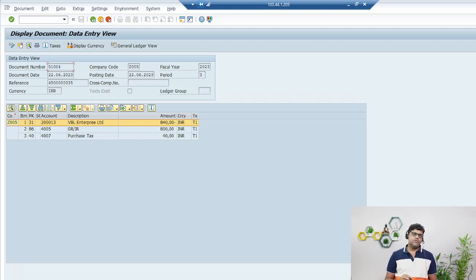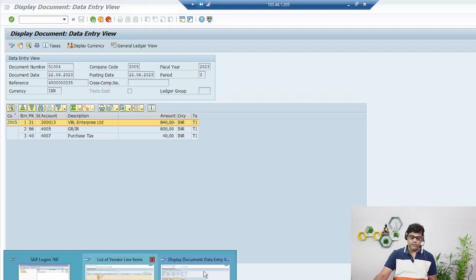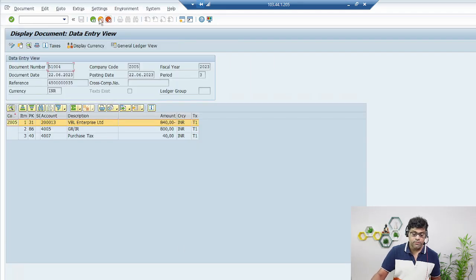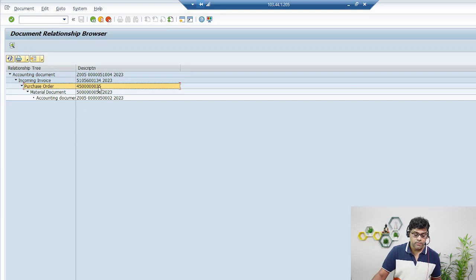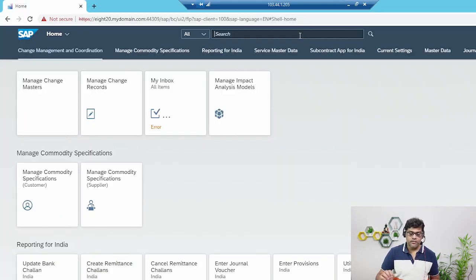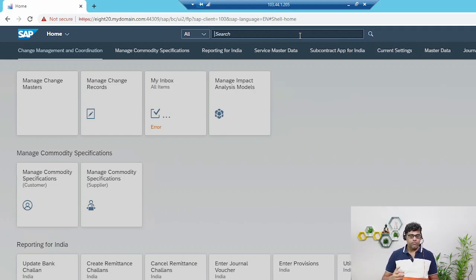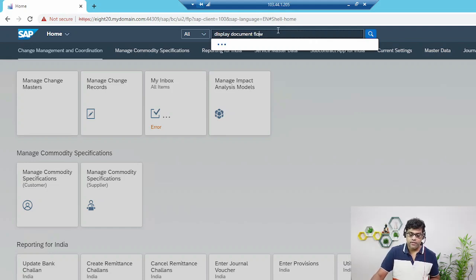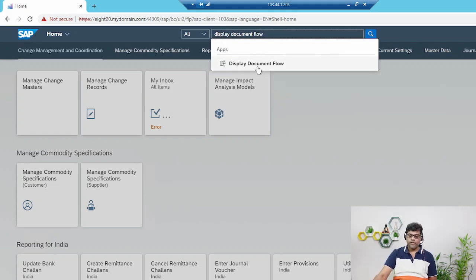Now let me show you the same information in Fiori. You will get exactly the same information, only on a different platform — the cloud one. With reference to the purchase order, you get the complete information. This is my Fiori system. I don't remember the purchase order number, so let me look it up. In Fiori there are no transaction codes and no menu navigation — it uses specific applications, just like using different apps on a smartphone.